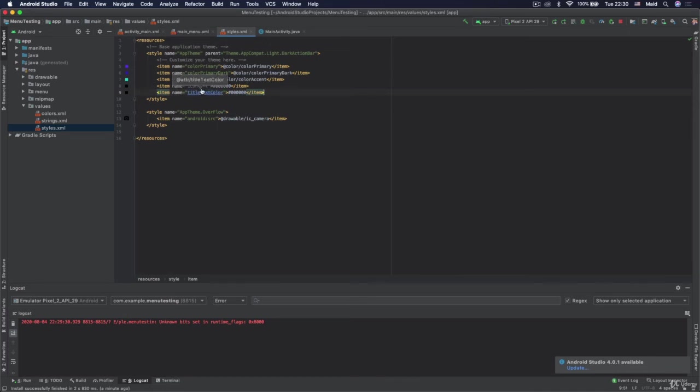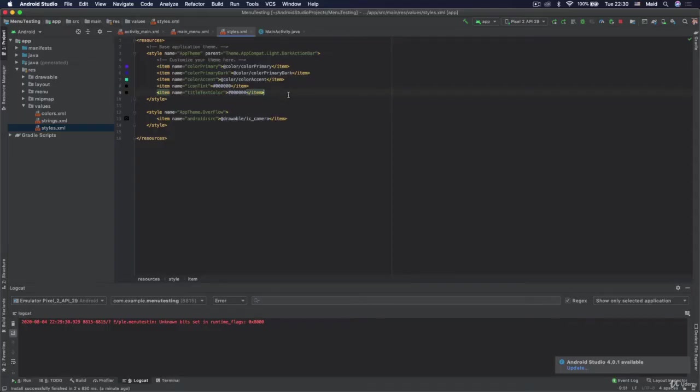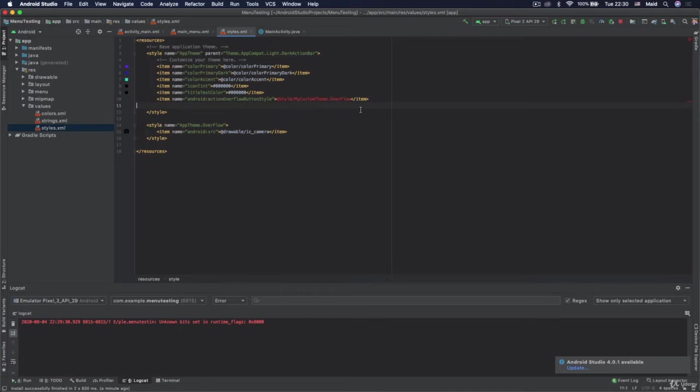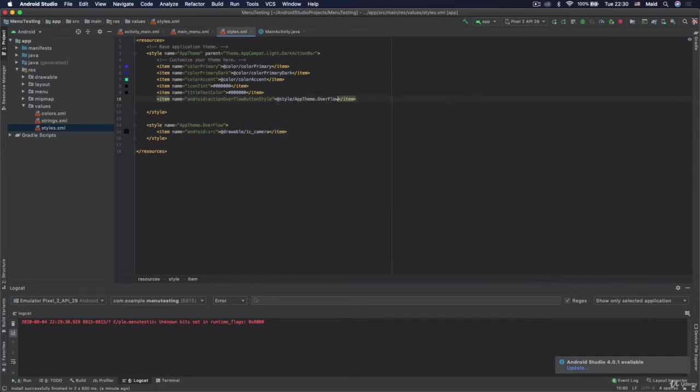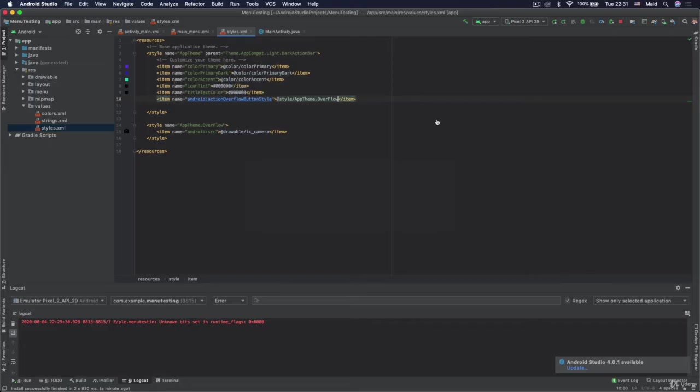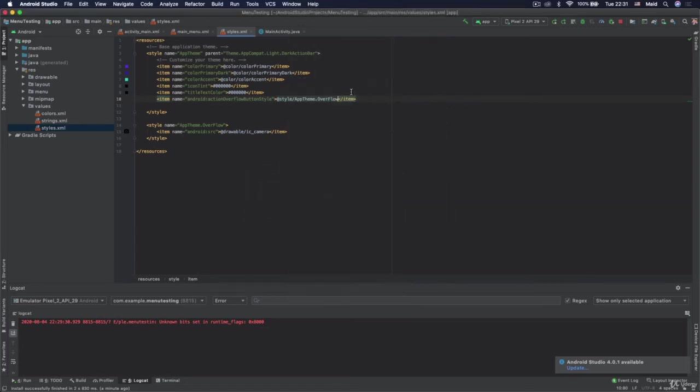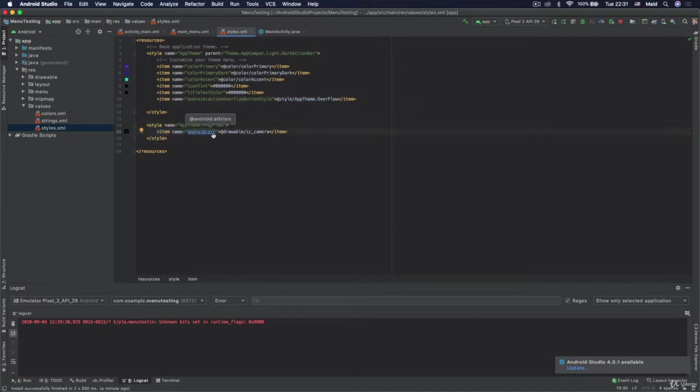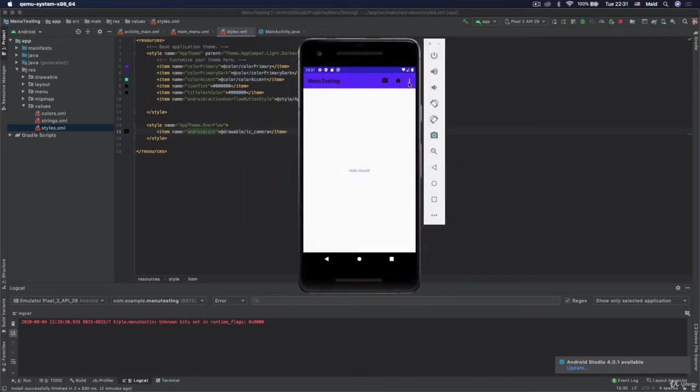So just like we changed title text and the icons that we are putting we need to change now those three dots. And we will copy this, we will paste it in here and we will just now set this style here which we defined. So with this item in here we have overridden style of the action overflow button which is this here and if we click on this style it jumps in here and we see that for the source image actually of this item we want to set camera. So let's run the app and see what will happen.